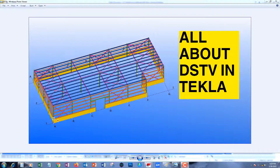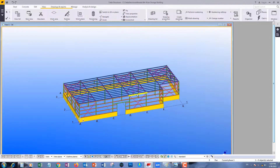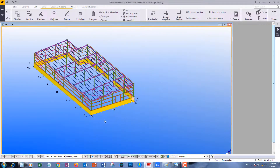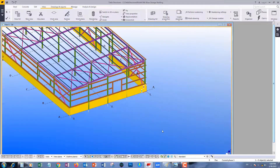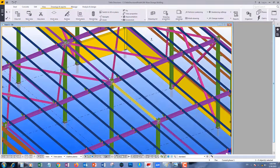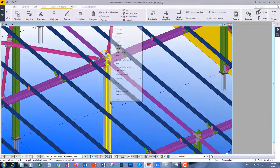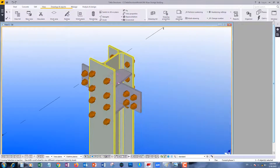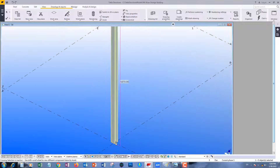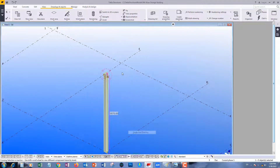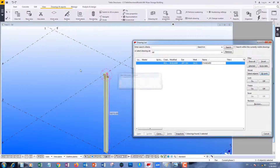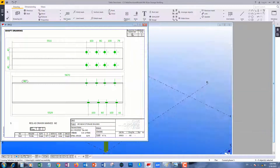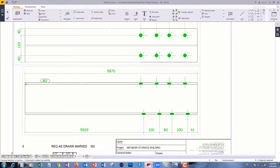Hello everybody. In this lesson we will learn all about DSTP profiles and Tekla. For this example, we have this typical building. We will take several examples — for example, this column. We have these holes and cuts here. Start cut at the link, try to make one single part for it. It will be like this: typical start, typical end, with holes.